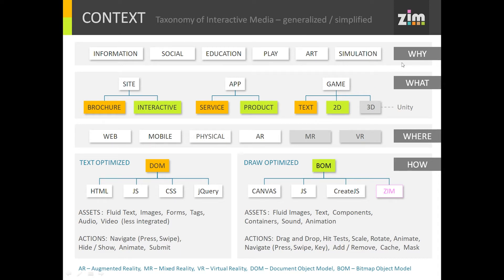We're going to break it down into why, what, where, and how. Why do we make these things? Well, for information purposes, social, education, play, art, simulations, the world. And what do we make? We primarily make sites, apps, and games. There can be brochure sites or more fully interactive sites. There are apps that are service apps or product apps.